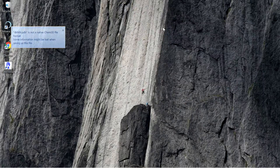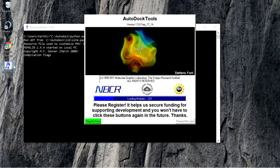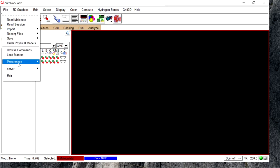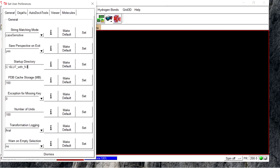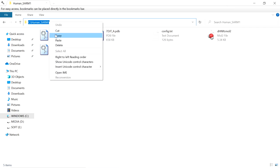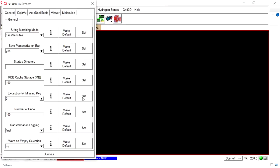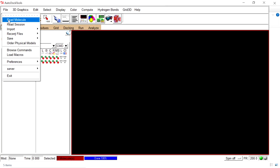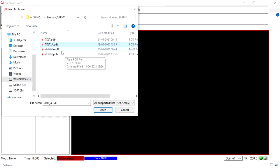Now open AutoDock Tools. First, set the preferences and set the startup directory. Go to File, Preferences, Set, and set the startup directory to the folder where the macromolecule and ligand are present, then dismiss the window. Next, import the macromolecule by going to File and Read Molecule, and open the PDB file we created earlier.